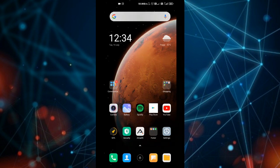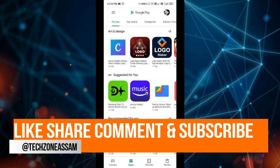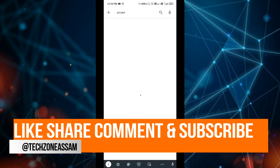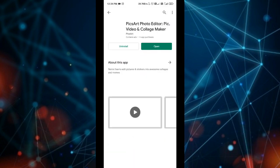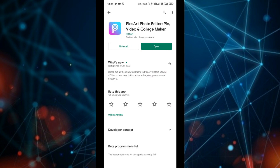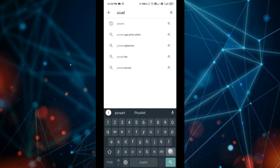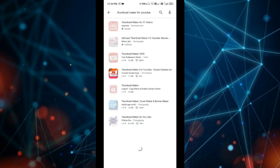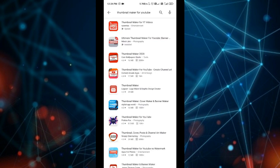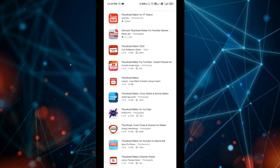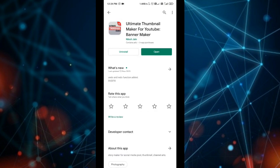The application is also available to my account. I will search in Pixar. The Pixar application will be available to us. This is the main application. The name is Thumbnail Maker for YouTube. I will use this second option. I will install this application.